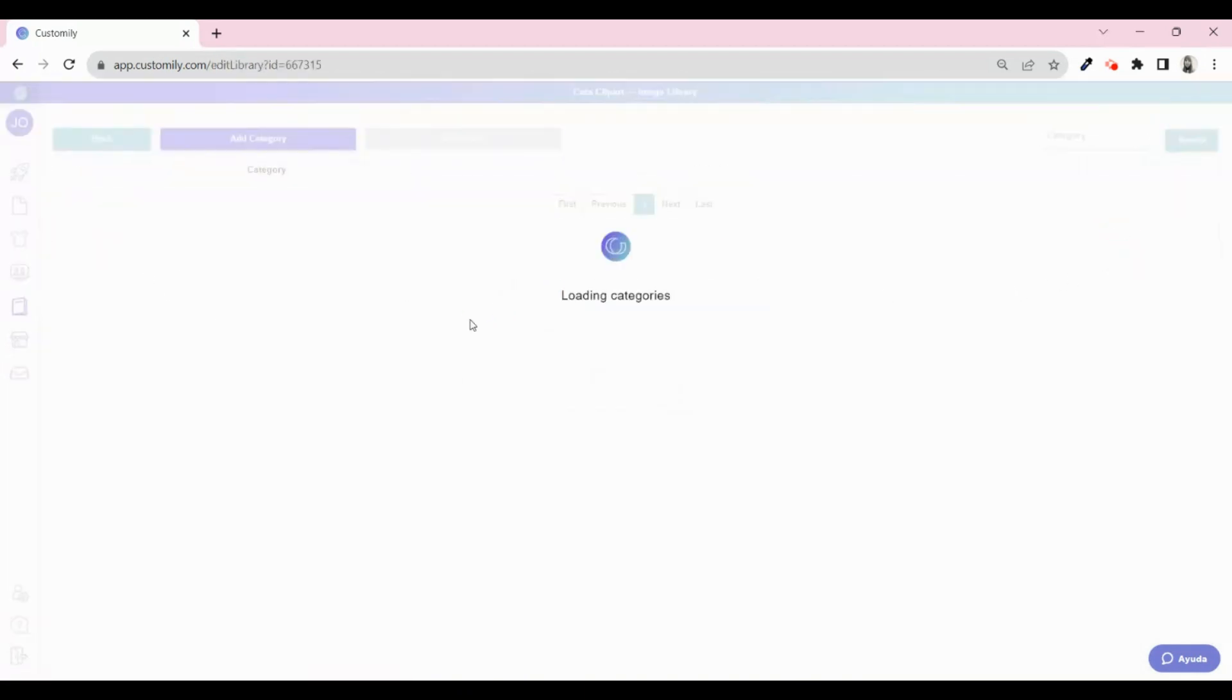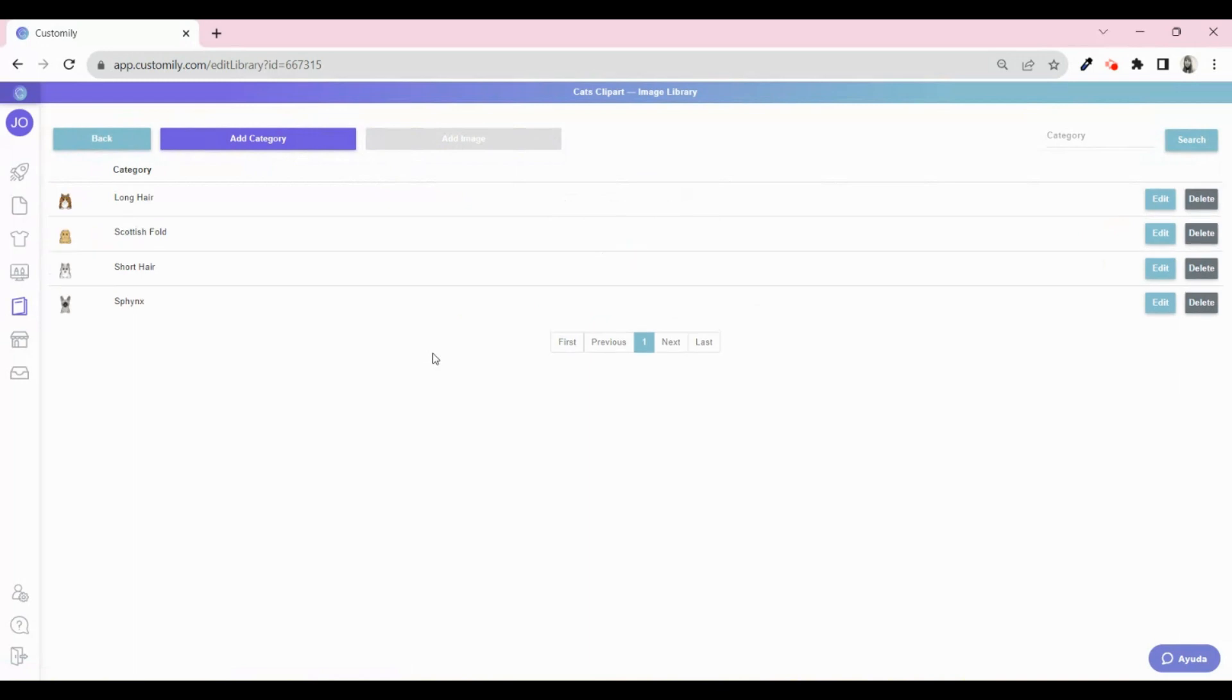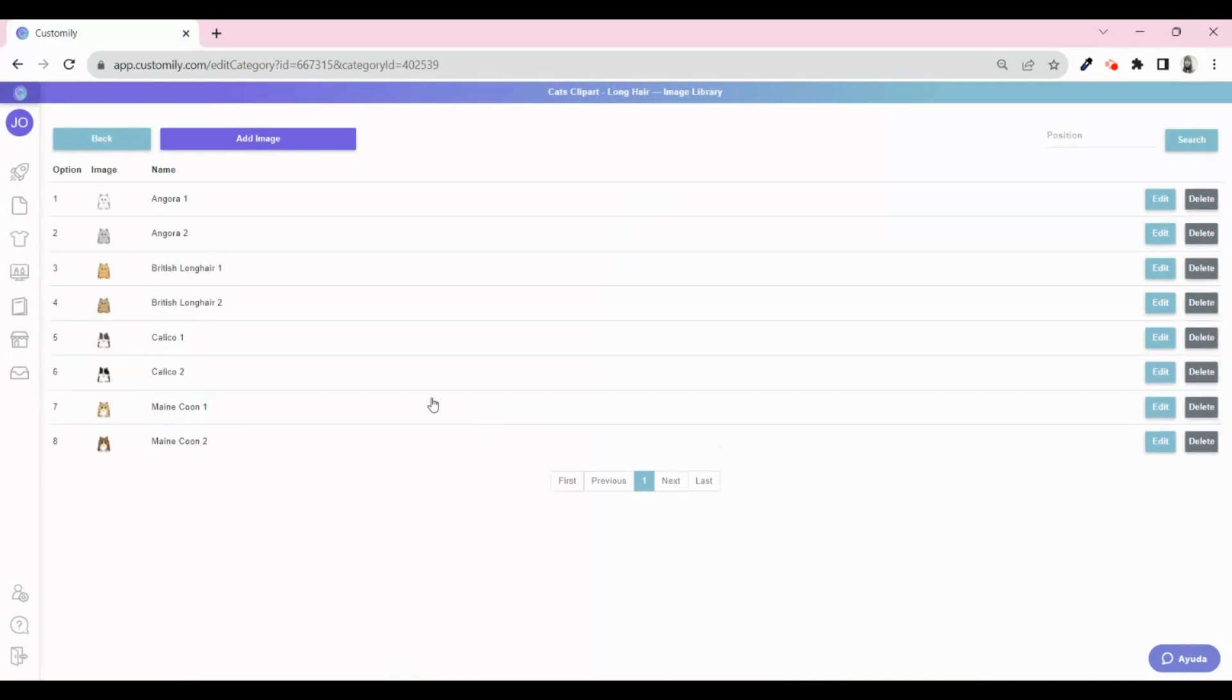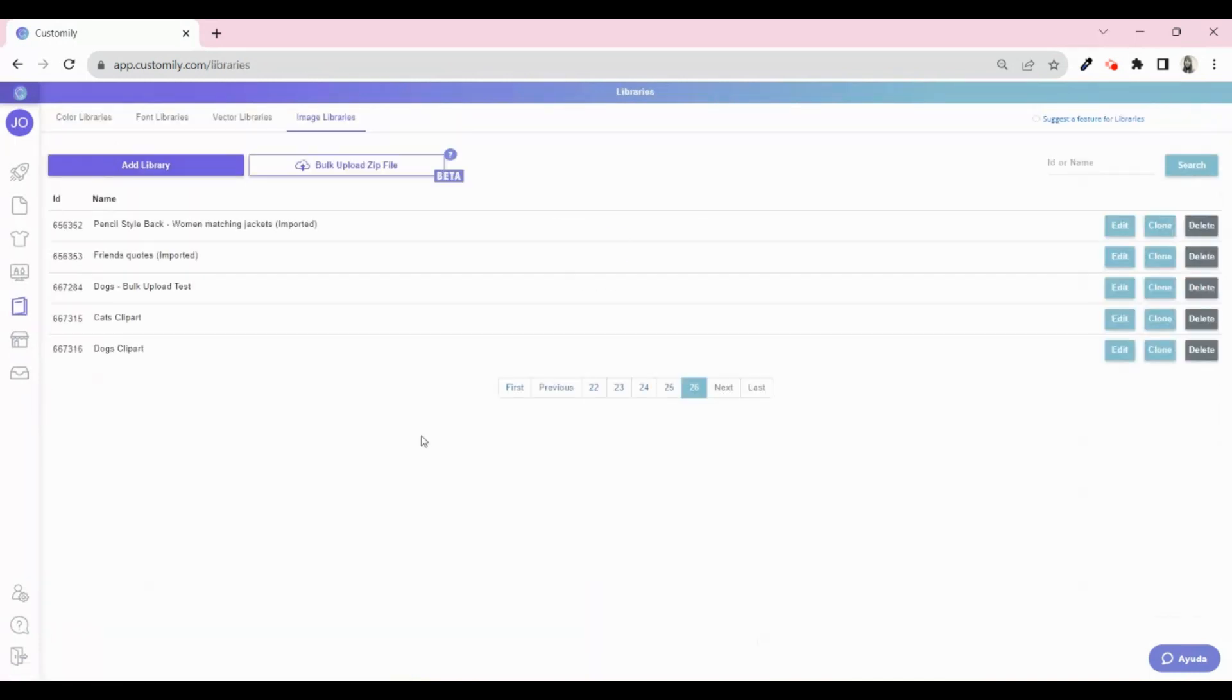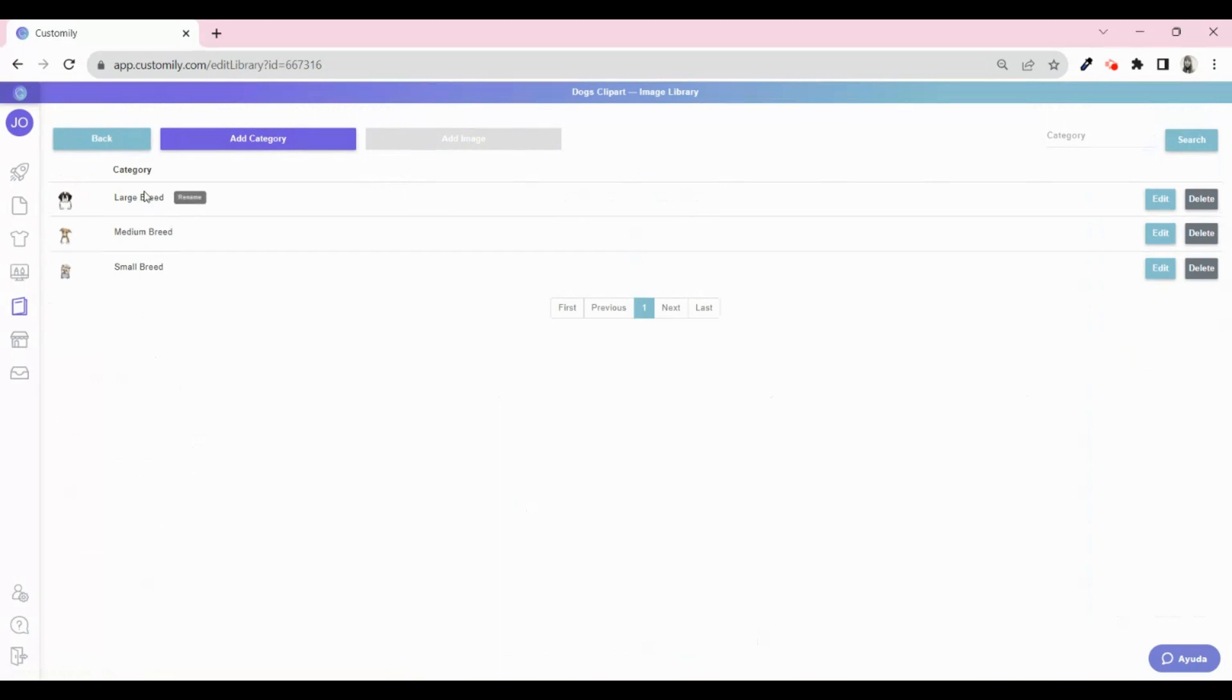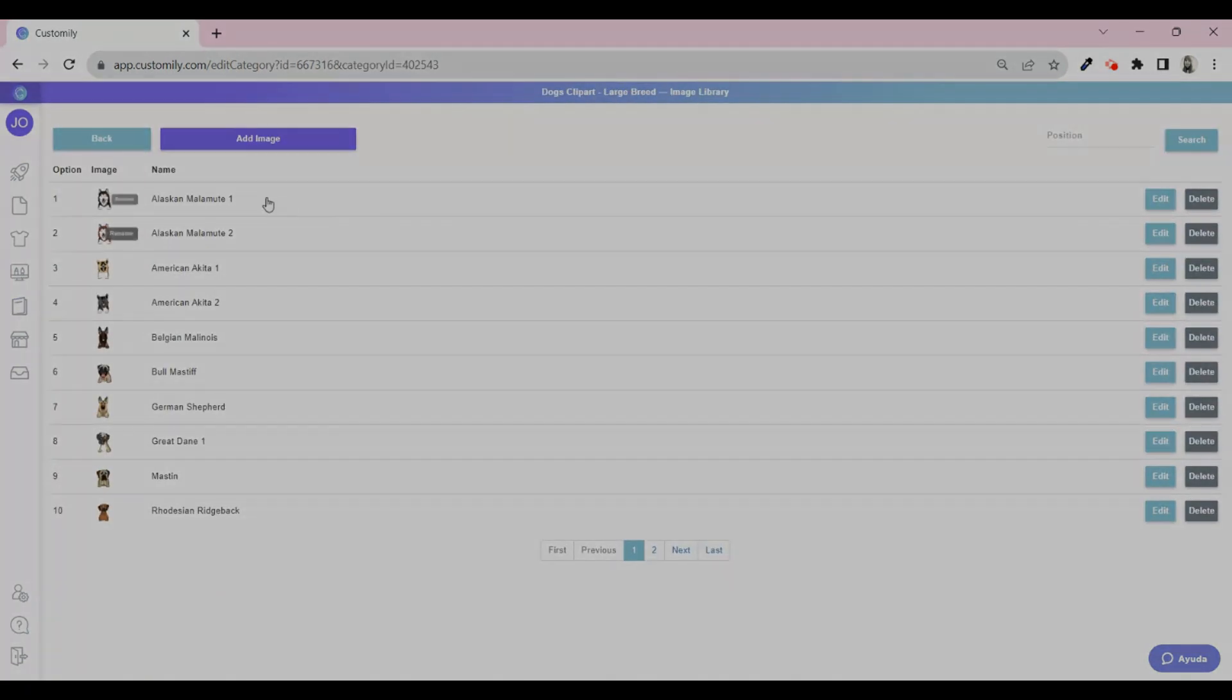Also, by default, the cover image of the category will be the last image of the folder. See how both folders from the zip have been created: the cat clipart and the dog clipart, all with their corresponding folders organized by breed.